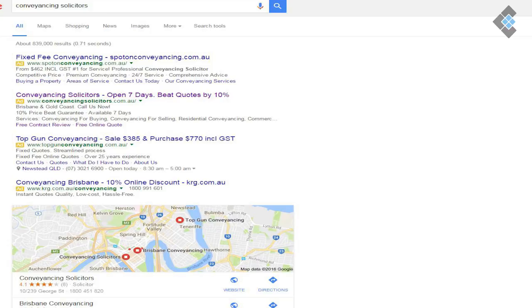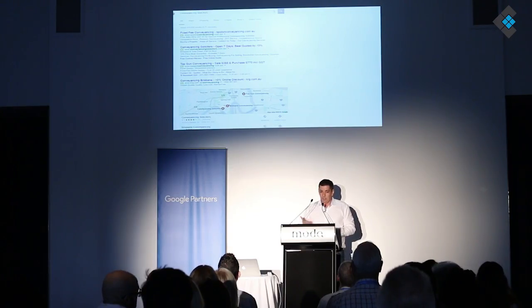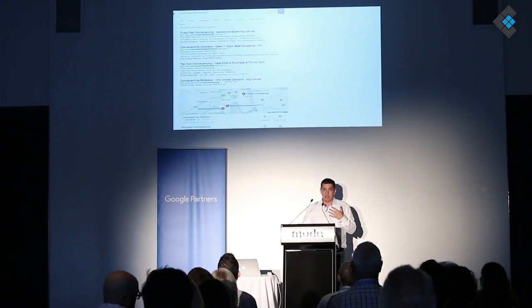Our client, conveyancing solicitors, is the number two ad in this example of a search ad. What we want to highlight is 'open seven days' because that's a really big point, and a quote bid guarantee — those two points really stand out. This is one of the top campaigns in the country. You want to take up that real estate with the right message, be really selective. One thing we got the client to do was put together an offer of free contract review — no one puts it in their advertising, but it gets them a lot of sales.